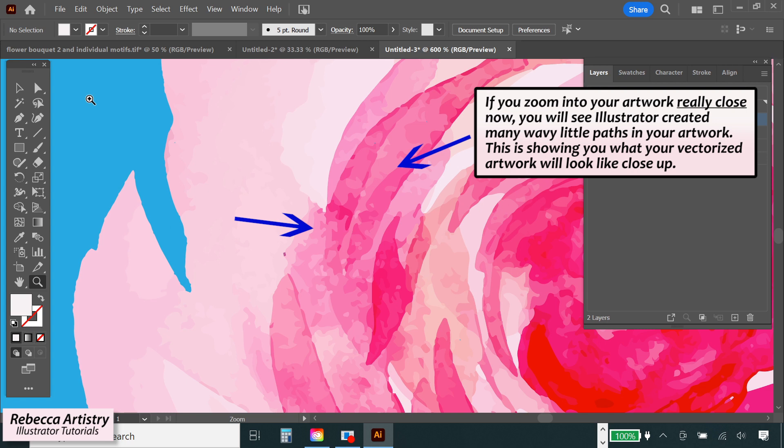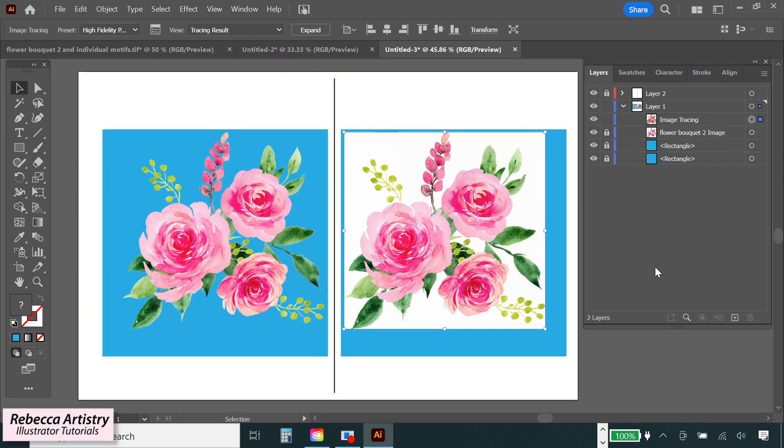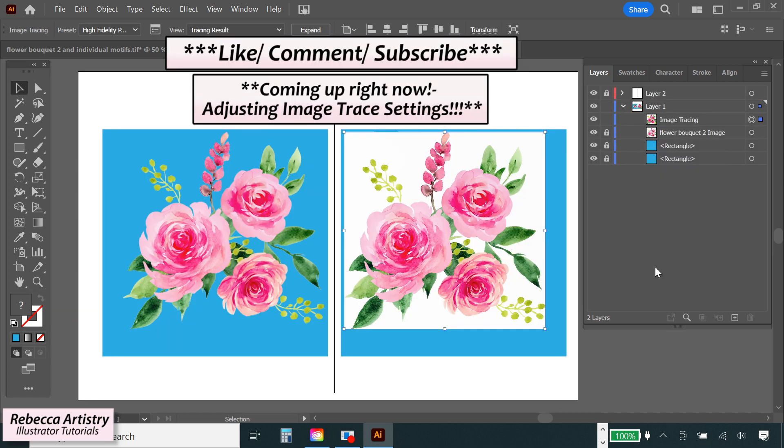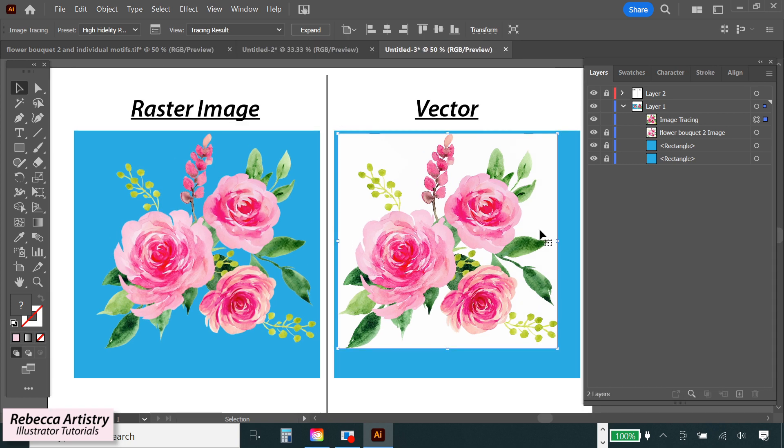Next, I'm going to show you how to use the image trace settings now. But real quick, if you're finding this content useful, please hit the like button and please subscribe. It'll help me to keep bringing you more useful videos like this.